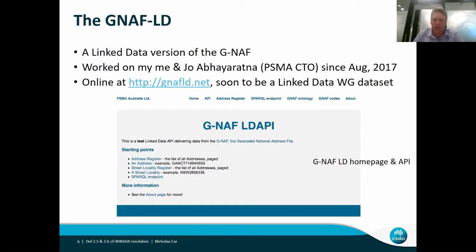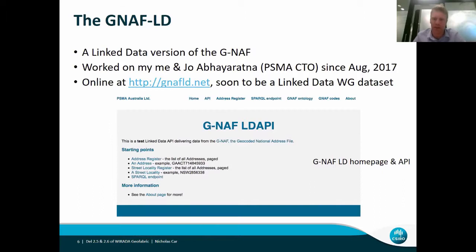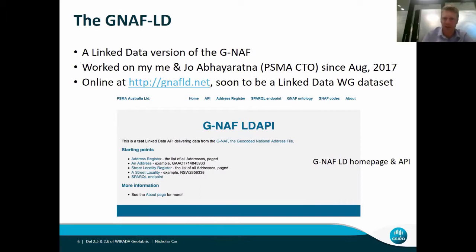In the last six months, Joe — the CTO of the company that produces the product — and I have worked on a linked data version of this database. It's online at gnafld.net and is soon to become an Australian Government Linked Data Working Group allocated dataset. What that will mean exactly we're not entirely sure, but almost certainly the URIs used for all components in the dataset will be official government URIs, and there'll be registration of the dataset and various other elements in Australian Government Linked Data Working Group systems.